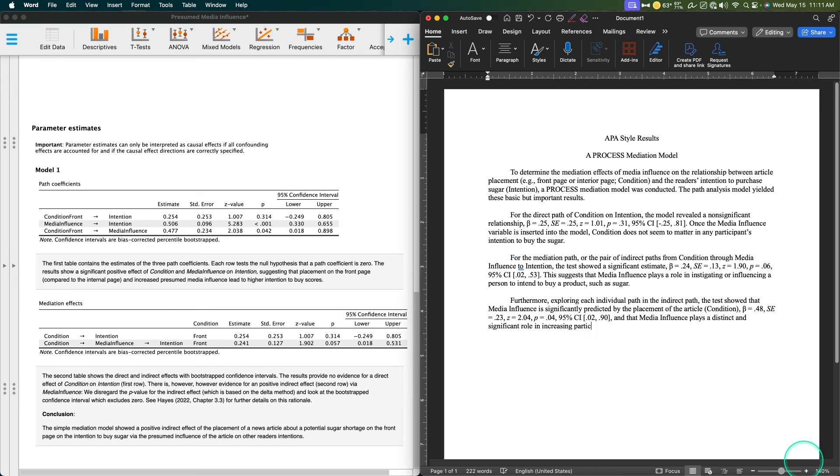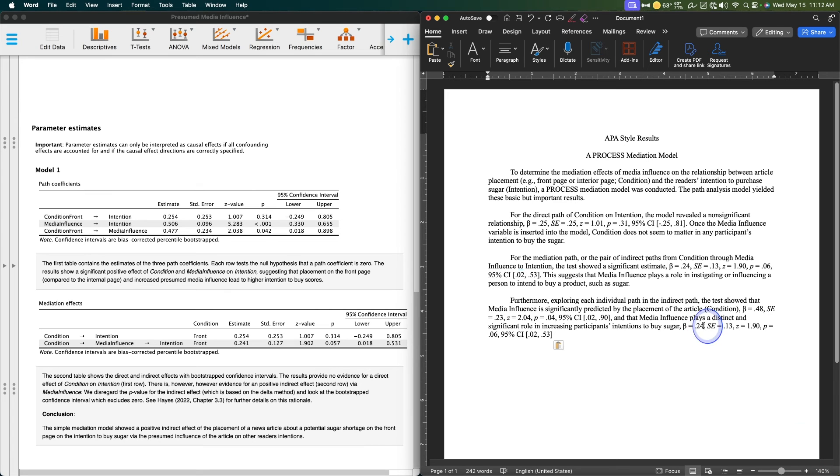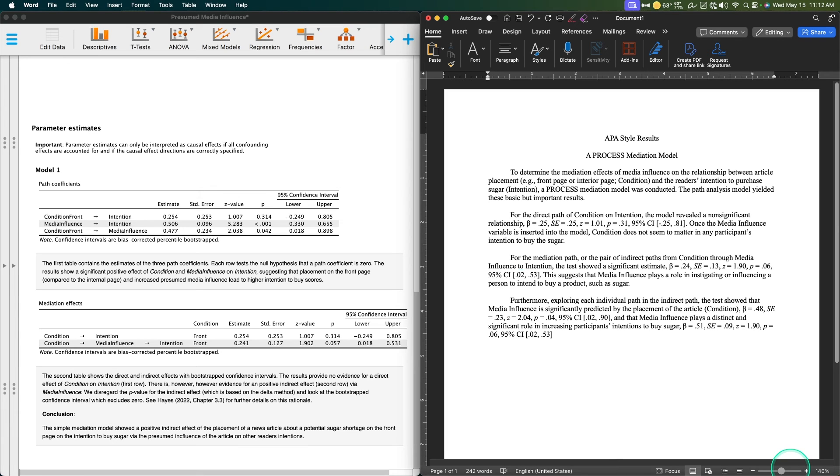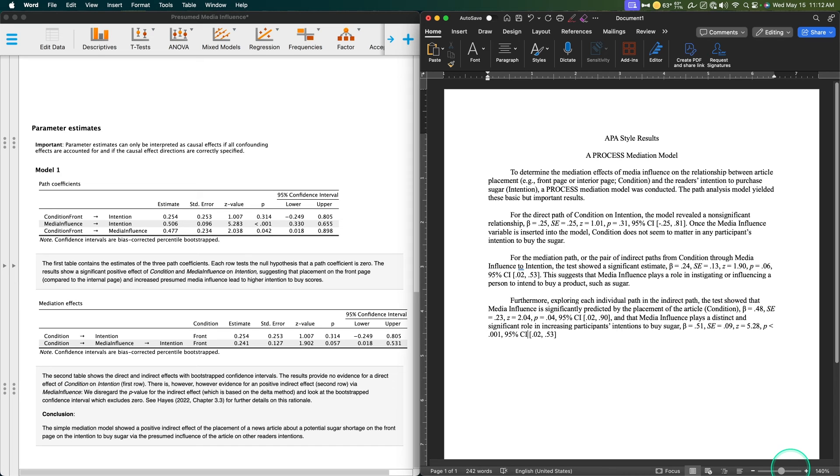And this beta is really big, it's 0.51, standard error of 0.09, Z of 5.28, and then a P of less than 0.001. The 95% confidence interval is 0.33 and 0.66.